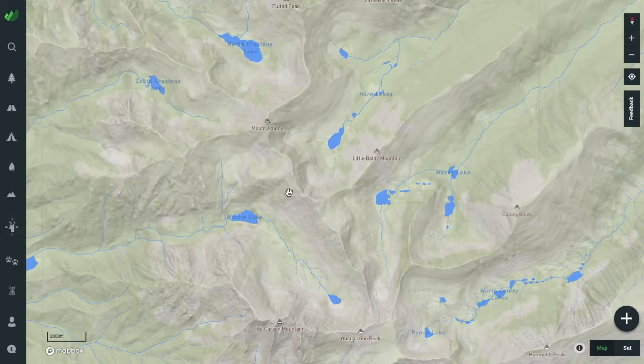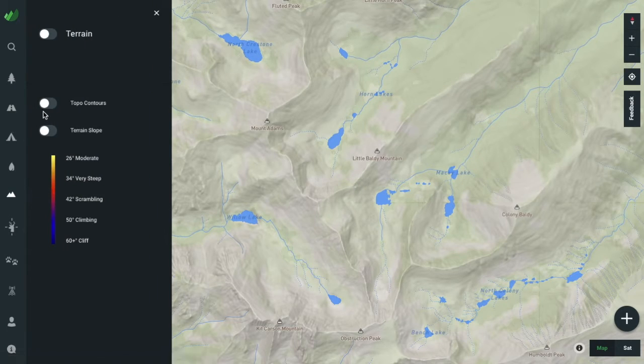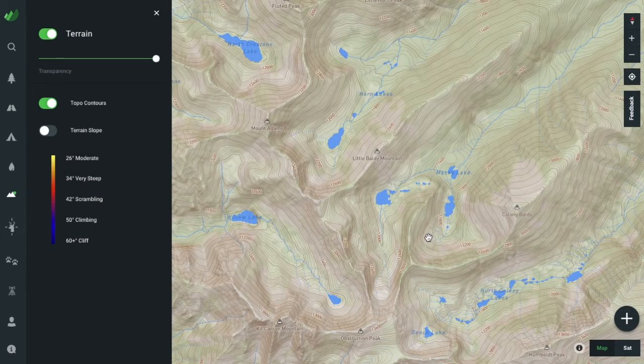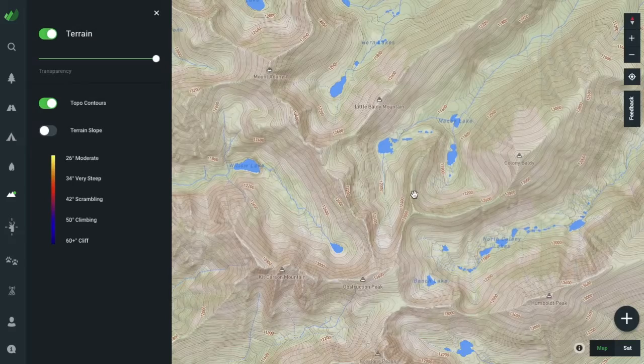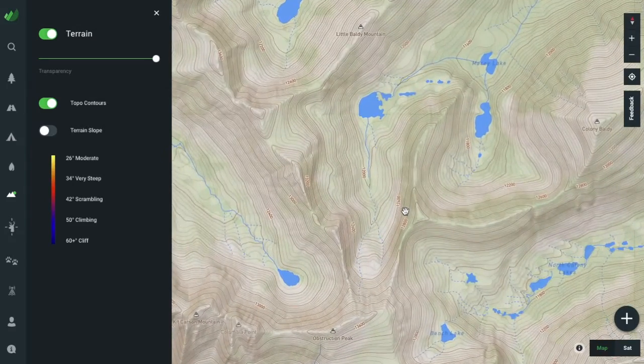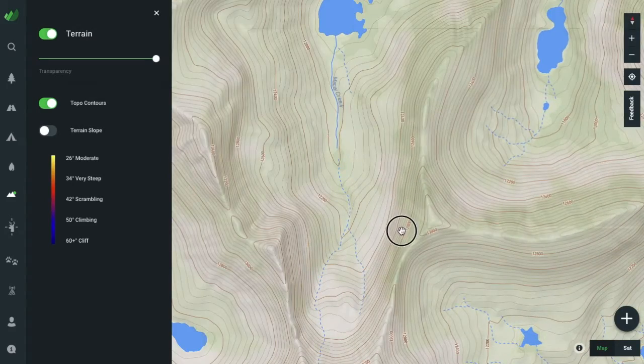Hey Outland Crew, welcome back to another video tutorial. Today we'll dive into the terrain layer, which is now available on both the website and the mobile app.